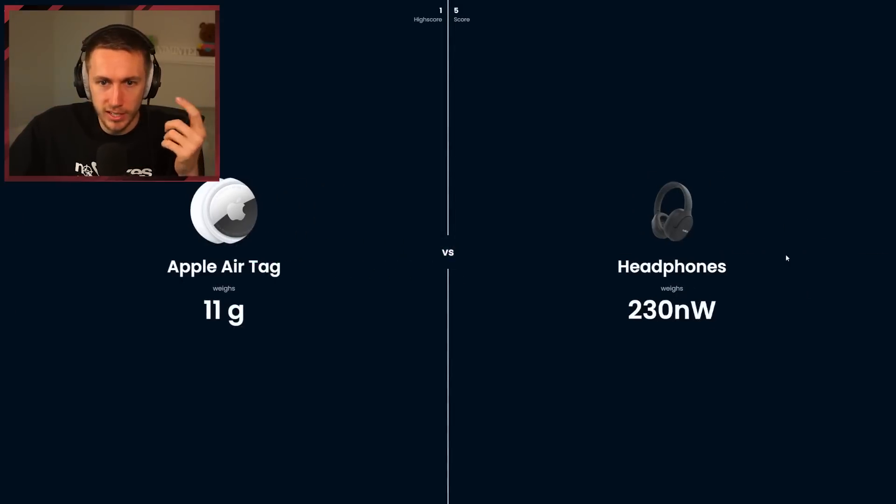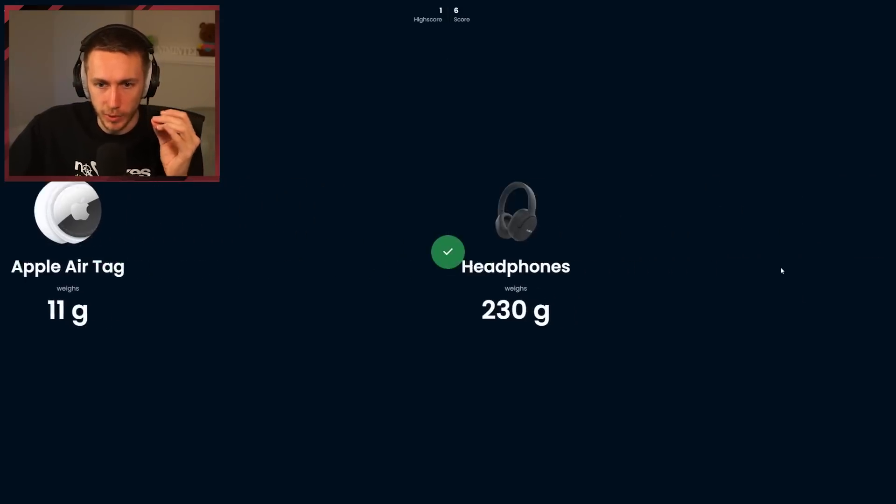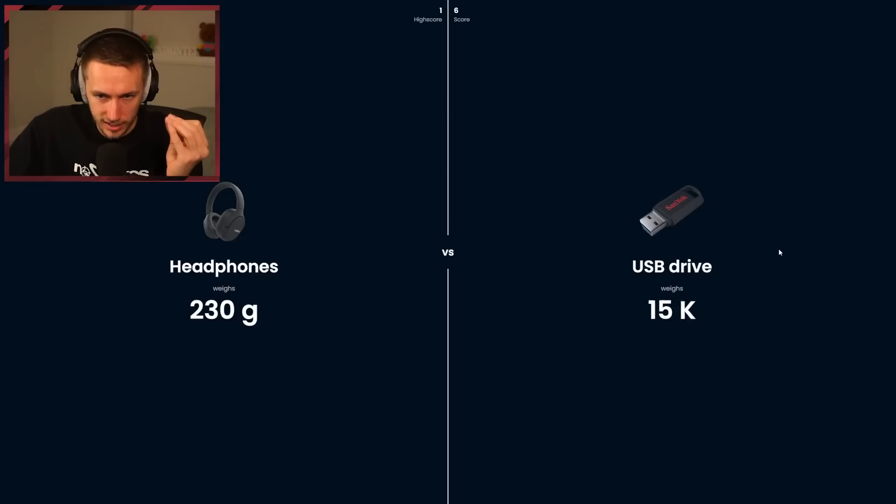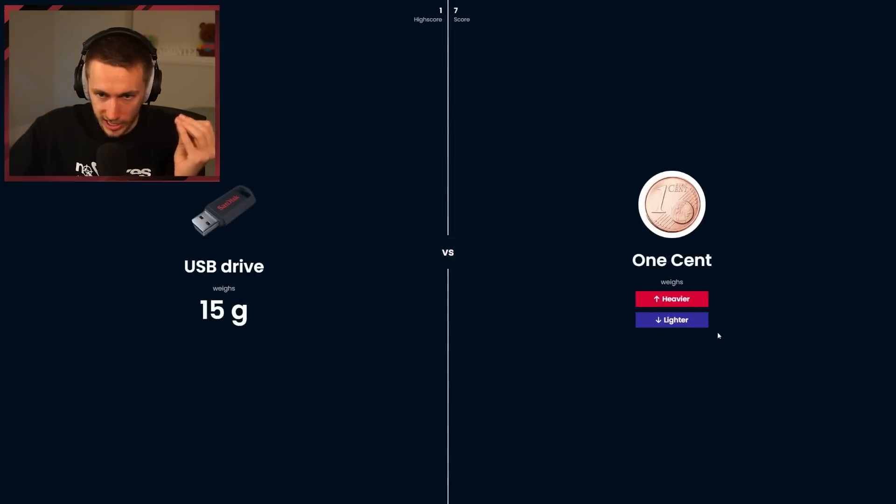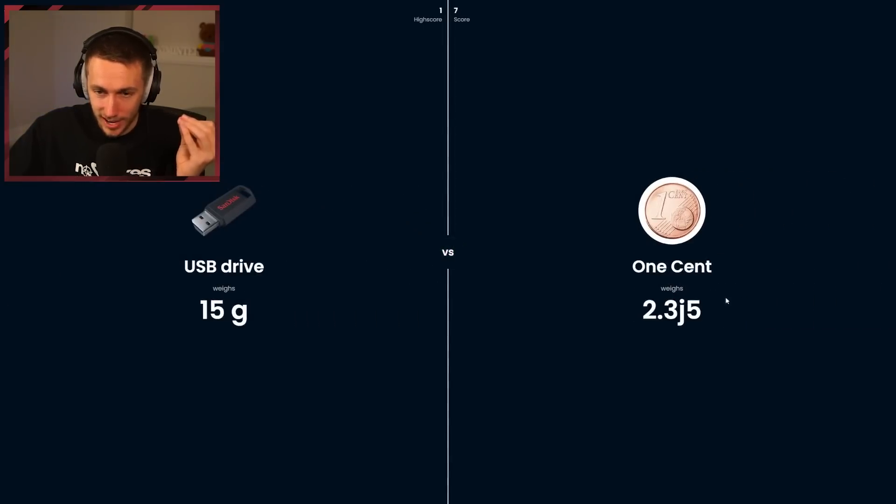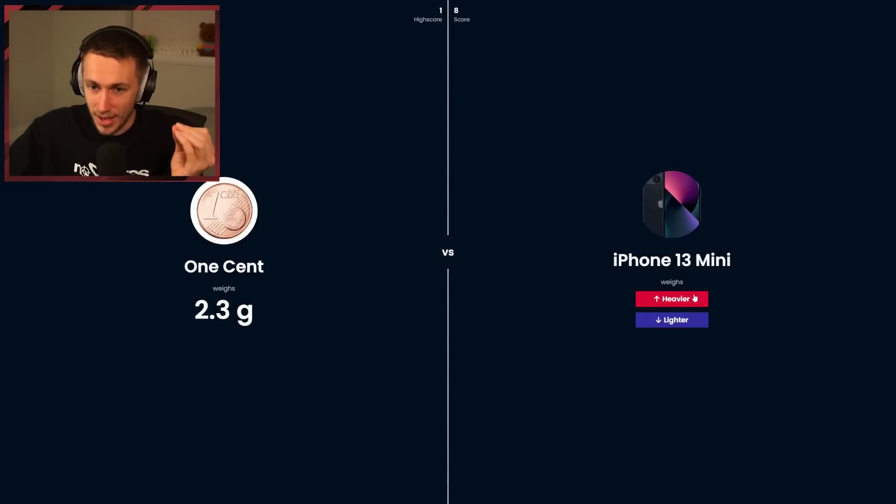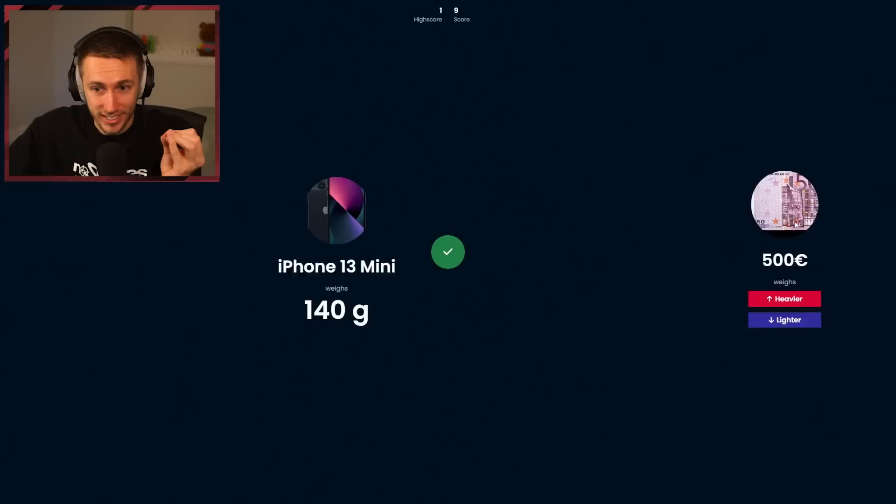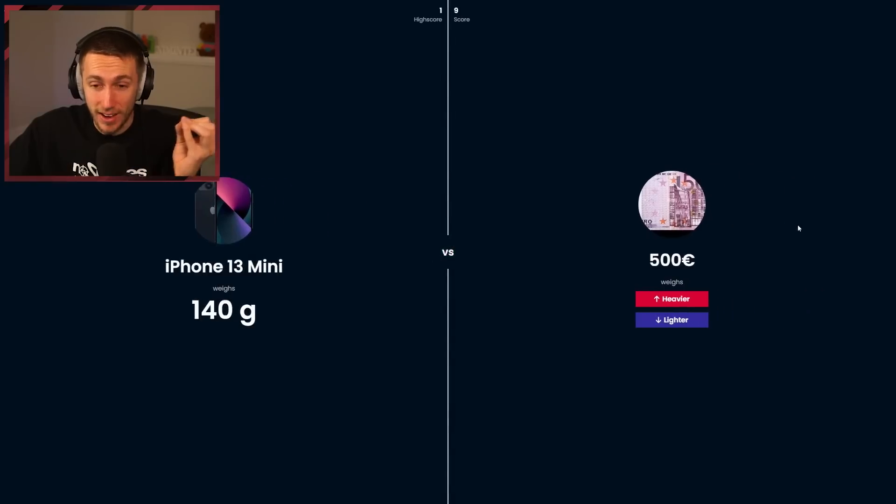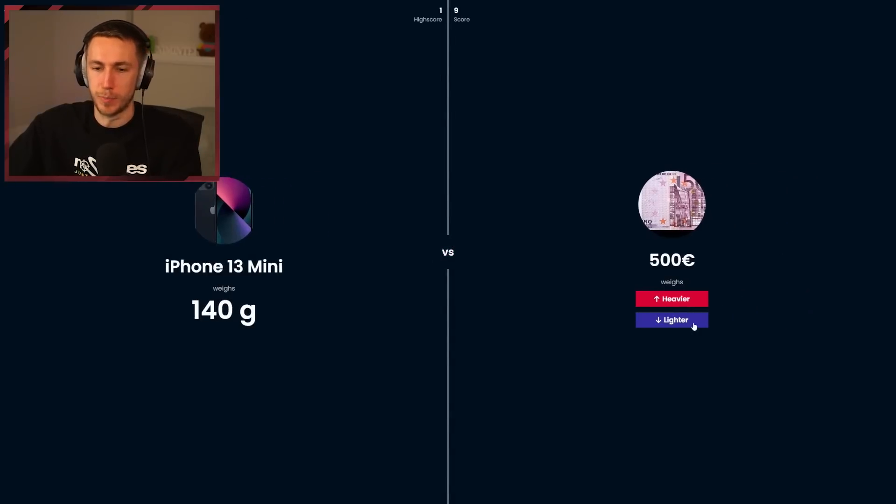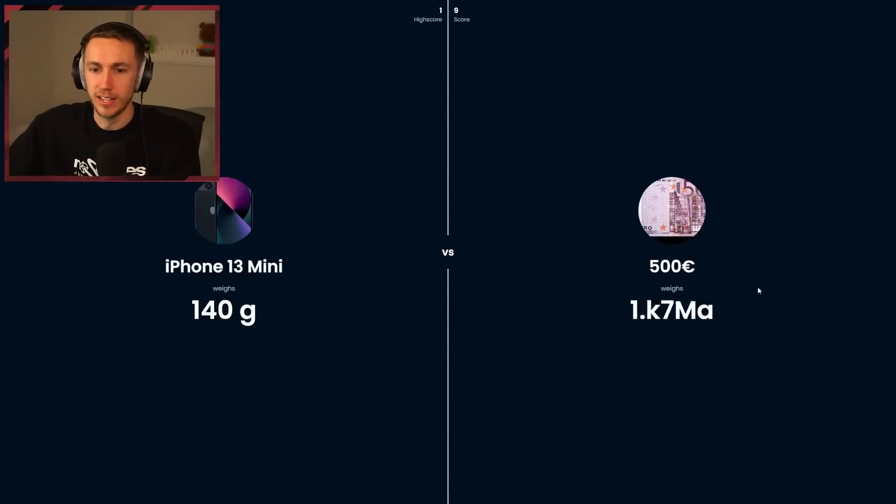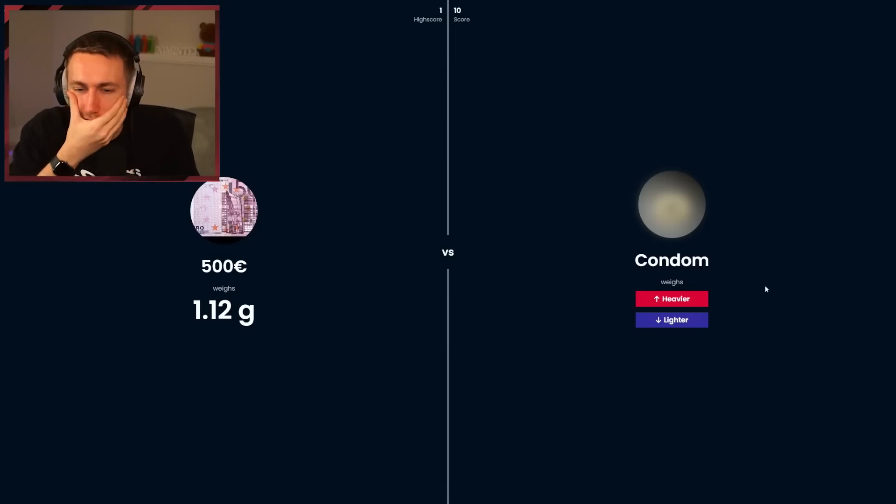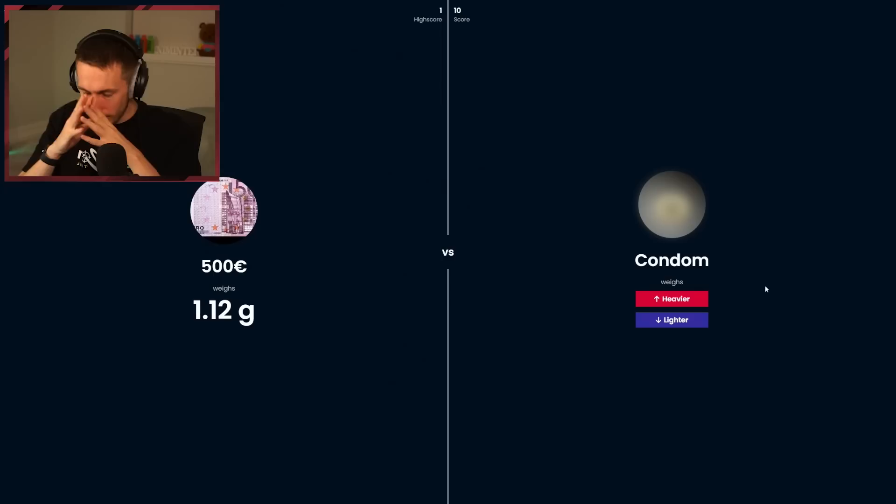Headphones, heavier. We're at six. We're over halfway. USB drive, that's lighter. One cent, that's lighter, heavier. An iPhone, definitely heavier. Don't give me a hard one. 500. That's paper, that's lighter. We've got 10. What's this? I'm willing to put three codes on the line on this. A condom, 500 euros. I think 500 euros is more. I think a condom is less than a gram. I'm going lighter.